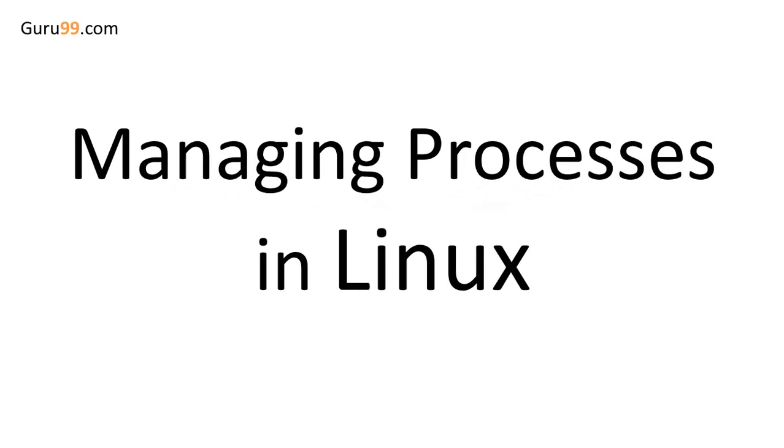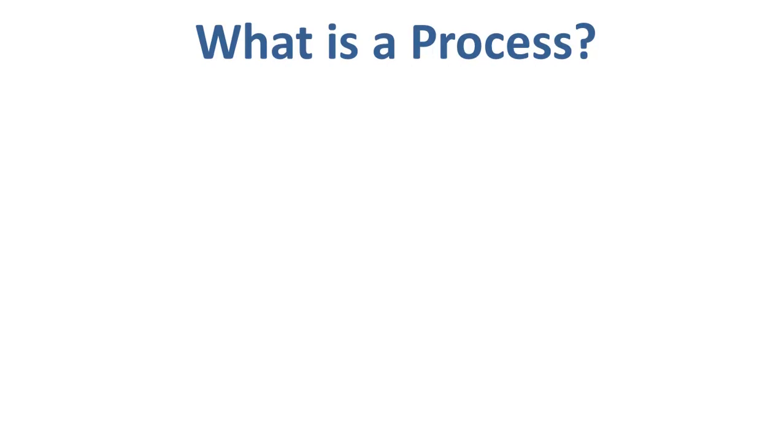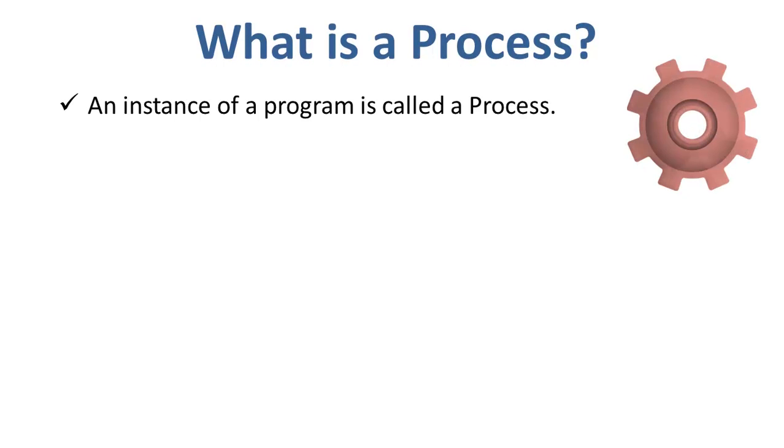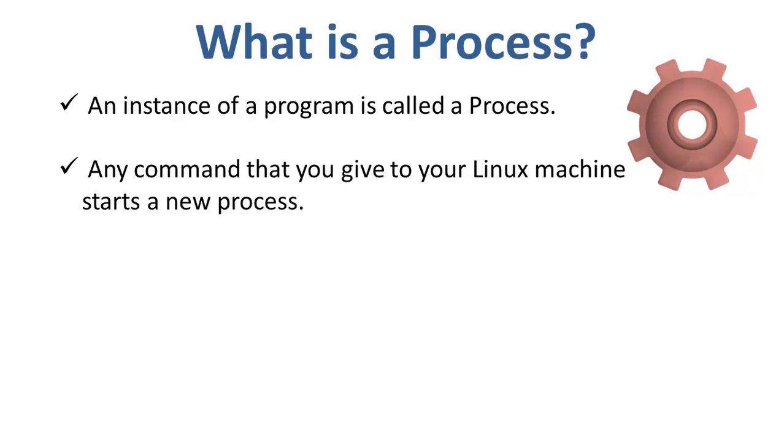Welcome to the video tutorial on managing processes in Linux. So what is a process? An instance of a program is called a process. In simple terms, any command that you give to your Linux machine starts a new process.